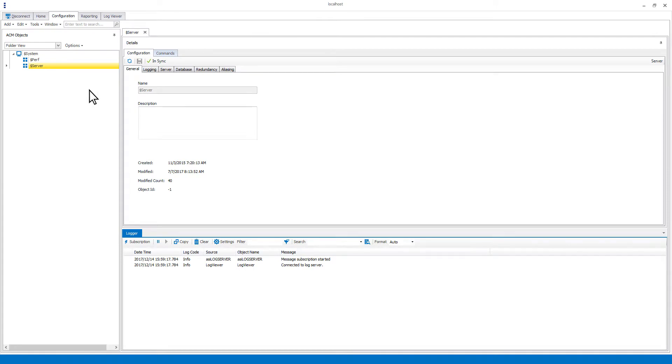The dollar sign server is where you set up server level logging, security, aliasing, and other server level functions. For further information on setting these up, please see the ACM user guide.